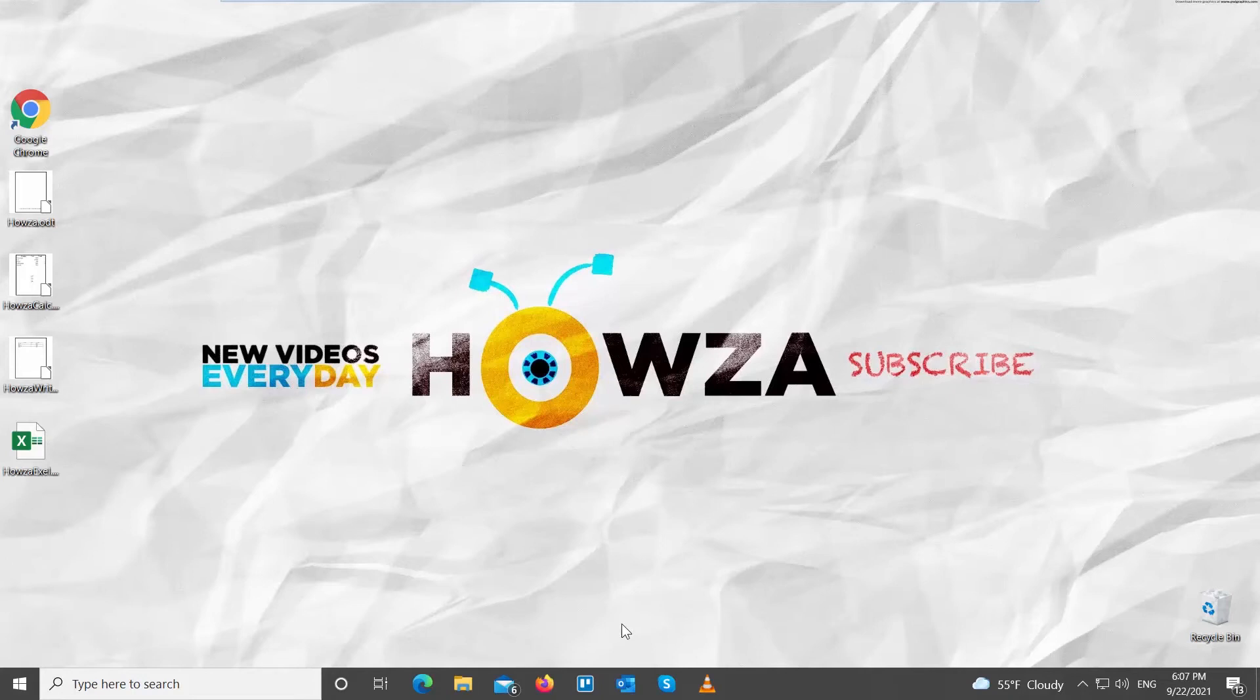Hey! Welcome to Hazard Channel! In today's tutorial, you will learn how to create random text in LibreOffice.